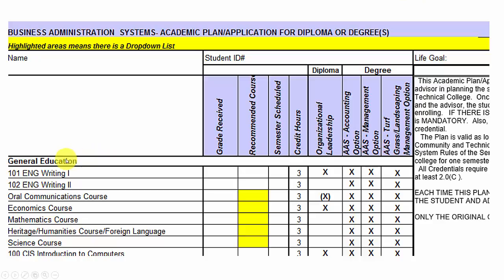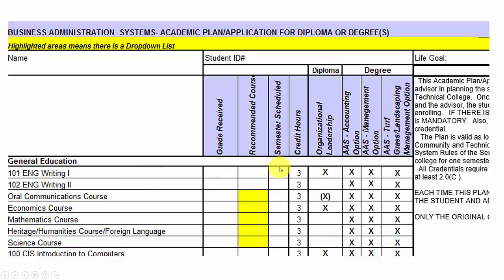The courses we'll take are based on three sections of the plan. The first is the general education section. We're looking at the second column here which says AAS Accounting Track. Items marked with an X are required classes in each section, so it looks like every class in the general education section is required. You'll need to take English 101, 102, oral communications, economics, math, a heritage course (history, humanities, or foreign language), science, and a computer course. Once set up or already taken, we'll put the semester scheduled in this column.